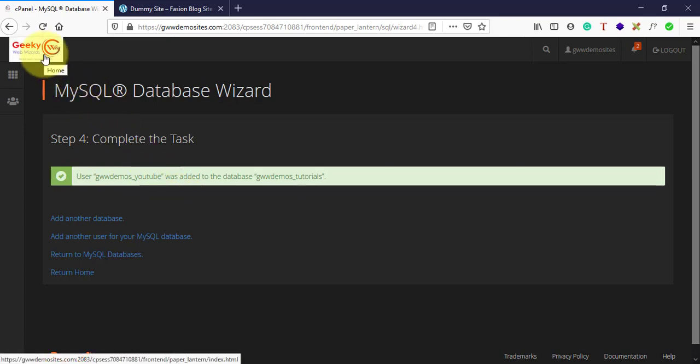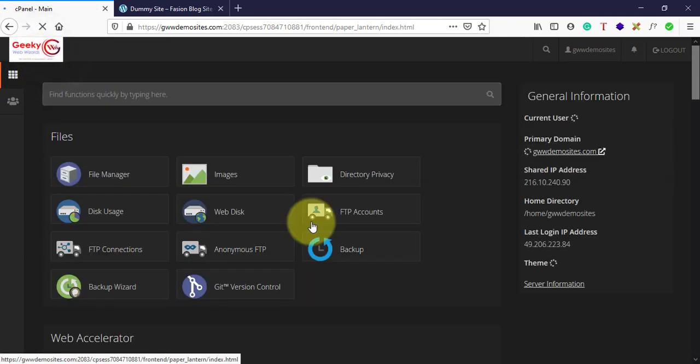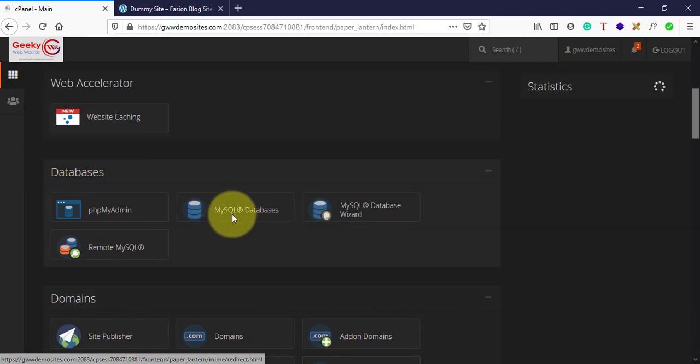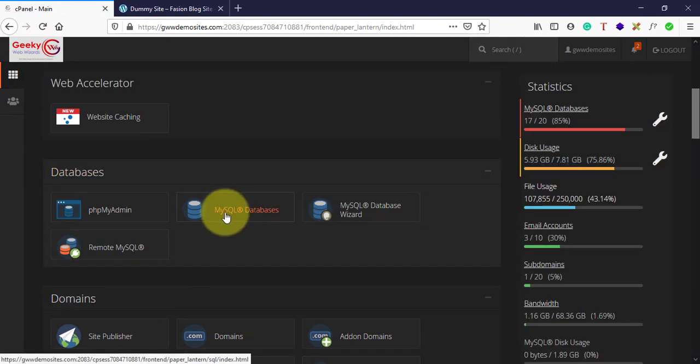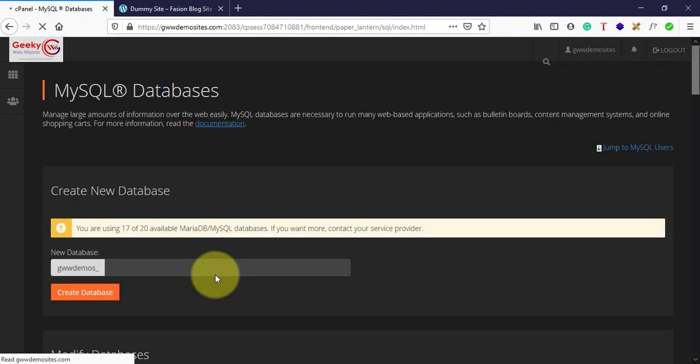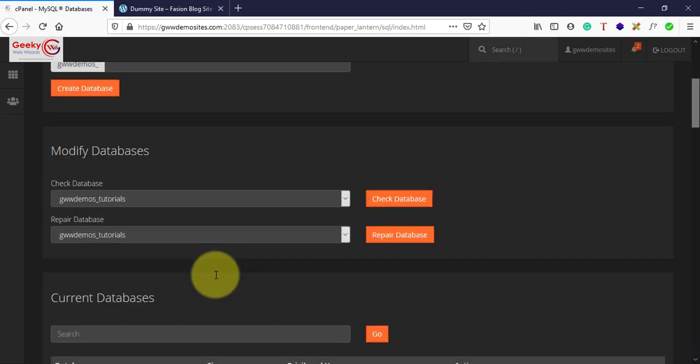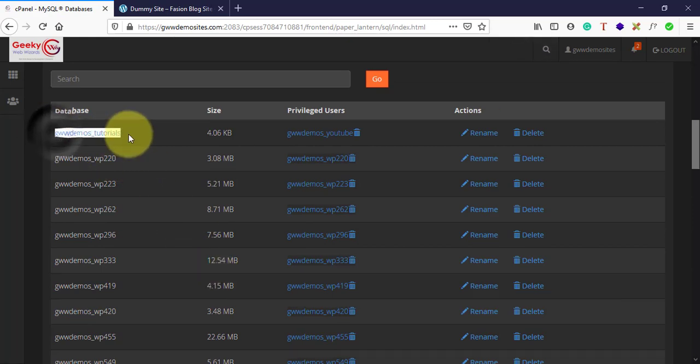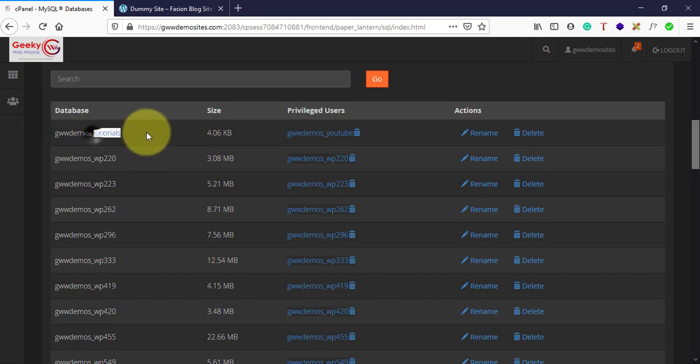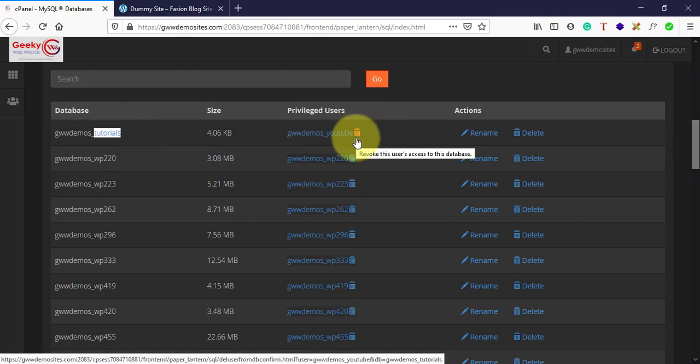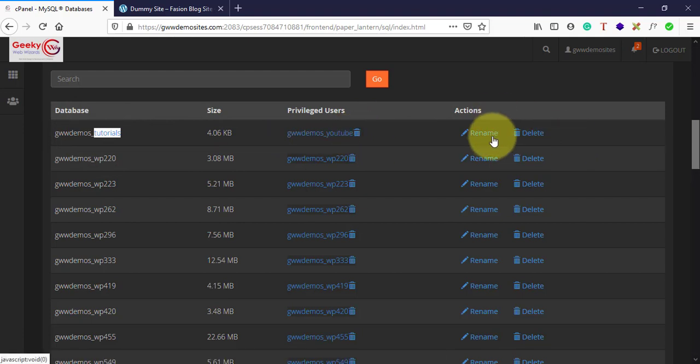Now if you want to check, just go back to databases and scroll down to check whether your database has been created or not. Here is the database that we just created, and here is the user.